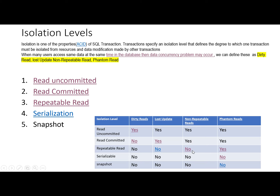We will first see the non-repeatable read issue with read committed, and then solve it by changing the isolation level to repeatable read. However, when we implement higher isolation levels, processing will be slower and transactions will have to wait for resources, delaying execution. We must choose the proper isolation level according to the workload. Now we'll look at the repeatable read example.